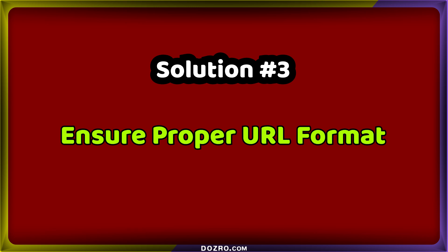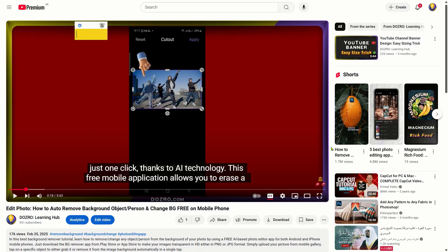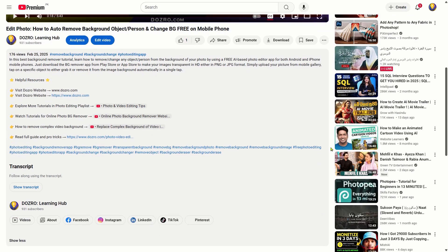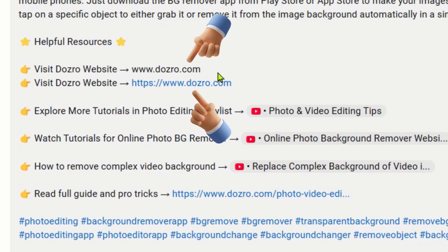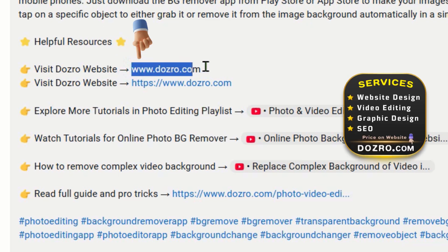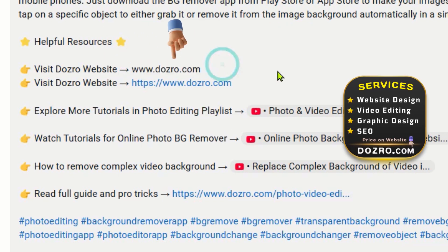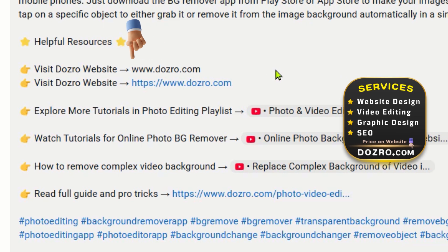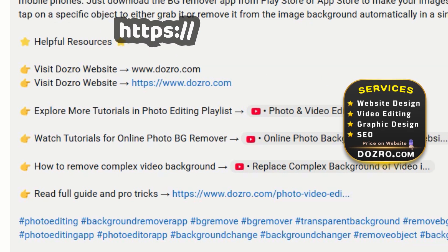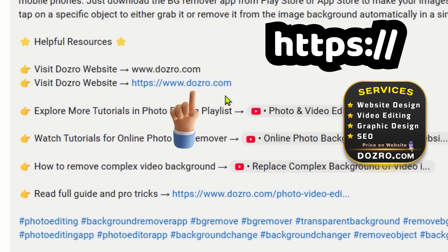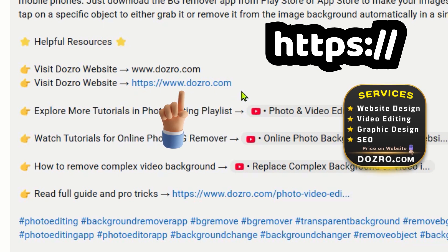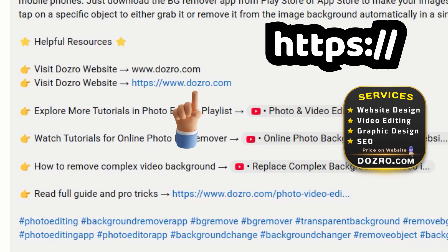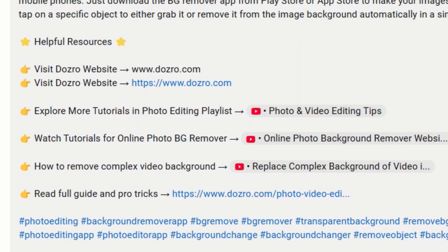Solution 3: Ensure Proper URL Format. Avoid adding external URLs on YouTube without the HTTPS prefix. You can see the difference between two identical links — one is blue and clickable, the other is not. The upper URL in my video description is broken and not clickable due to the missing HTTPS security protocol. However, once I added HTTPS colon slash slash, my website URL became blue, clickable, and functional. Therefore, steer clear of this common mistake.